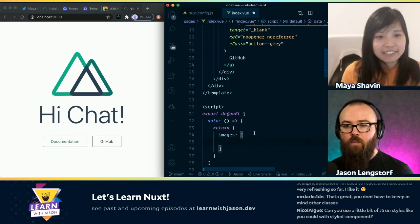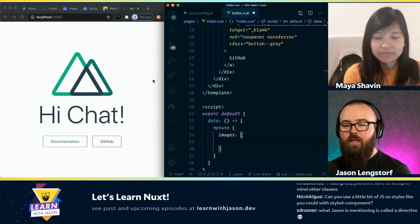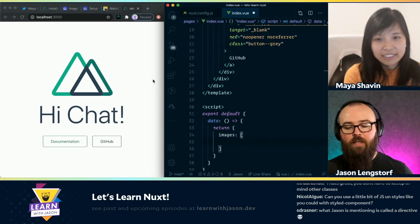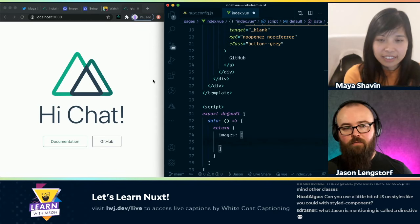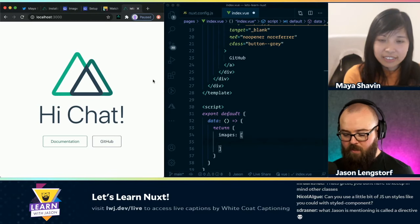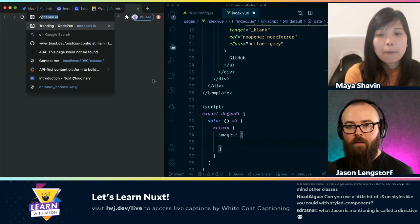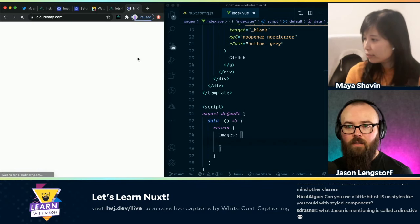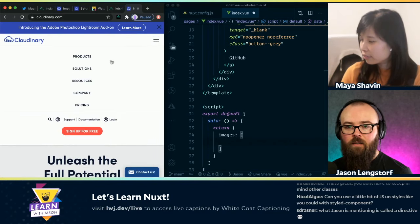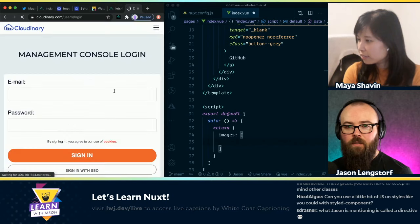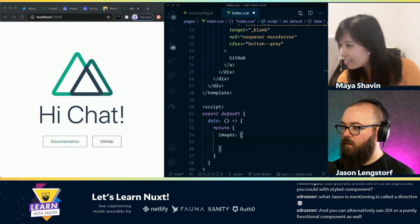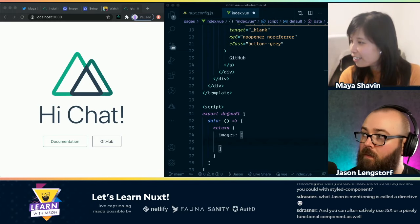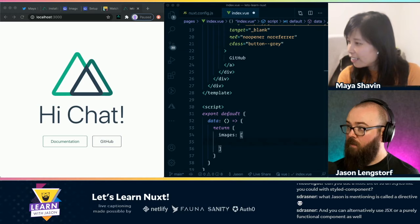So do I need a list? When we do this with Cloudinary, am I providing a list of the public IDs? Let me get my Cloudinary console up — cloudinary.com. And I'll get logged in. I'm going to pull this off screen real quick while I log in.